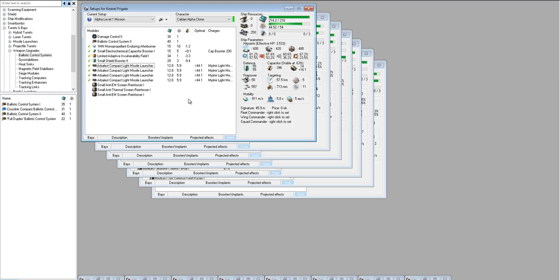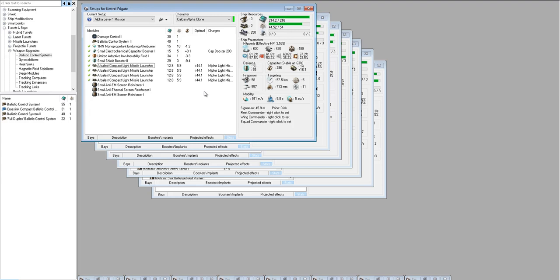One thing I want to tell you about the Kestrel and early missions is that if you're having trouble tanking the damage, then try to come into the mission at range. Come in at 50k and let the rats come out to you, and as they come out to you, the DPS that you take from them will be smaller and you can pick them off one by one as they come towards you. You can even keep burning away from them so that very few are actually hitting you at any one time. That's a great way to mitigate damage with all of these fits.